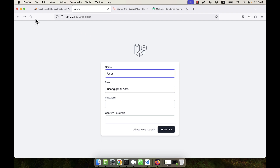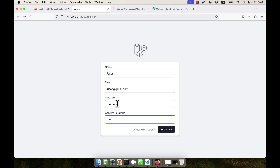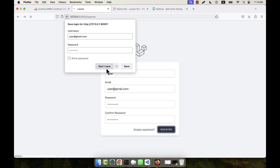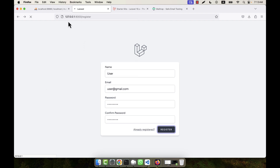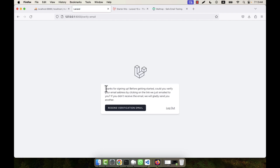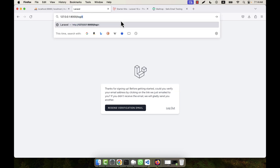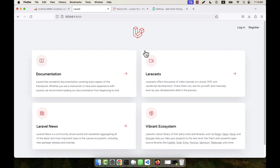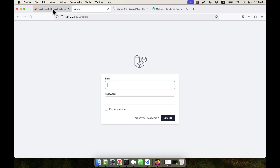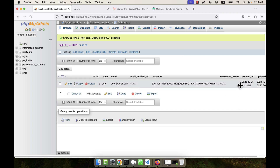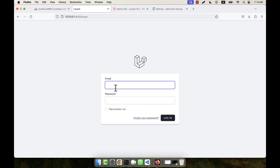I am registering a new user with a test email and password. After clicking register, the email is sent. There is a message: 'Thanks for signing up — before getting started, could you verify your email address?' If you try to log in to this unverified account, you will not be able to. In the database, the email_verified_at field is empty for this user, confirming they are not yet verified.